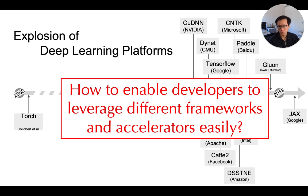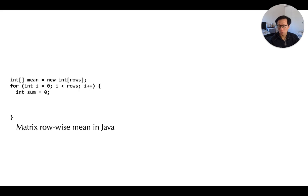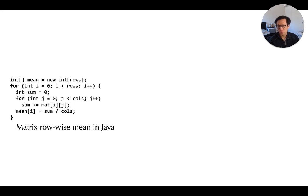Let me give you an example. Suppose we want to express a row-wise mean of a matrix in Java. Here's one simple implementation where we initialize an integer array that stores the row-wise mean of every row, and then we go through every row one after another. As we traverse each row, we also go through each of the columns, sum everything up, and divide to get the row-wise mean. This is basically a computation expressed using nested loops over arrays.